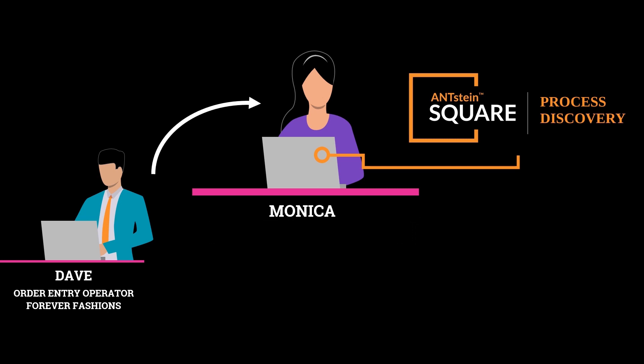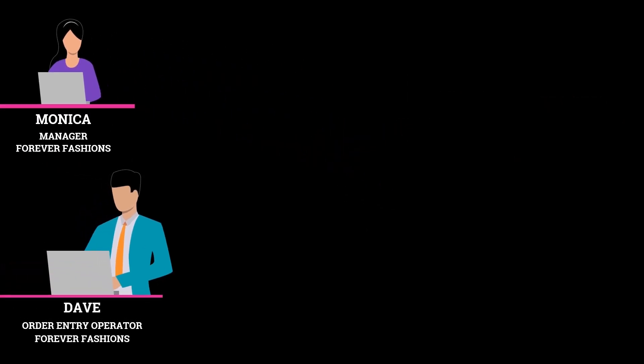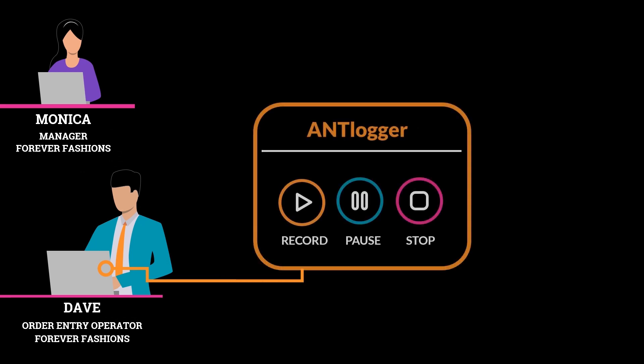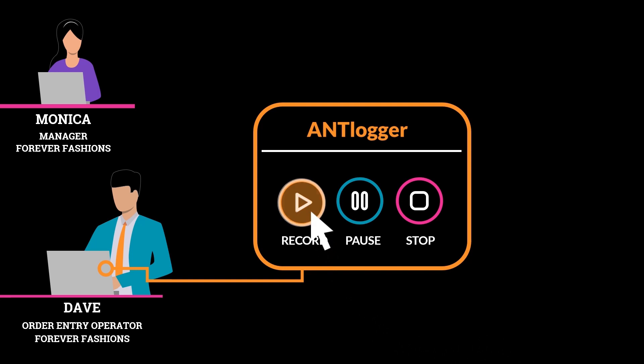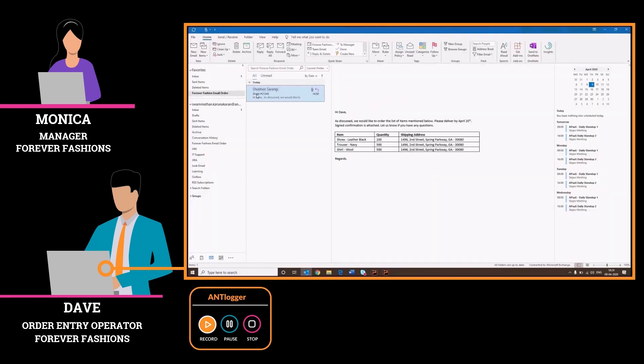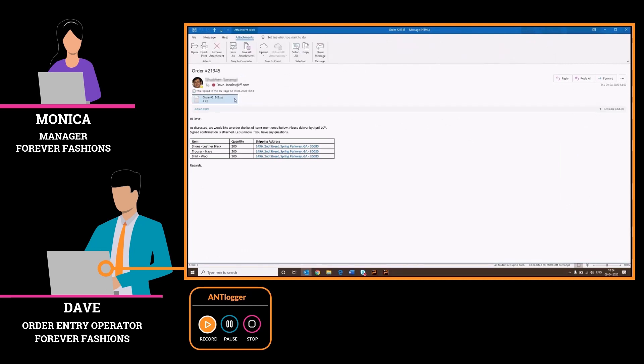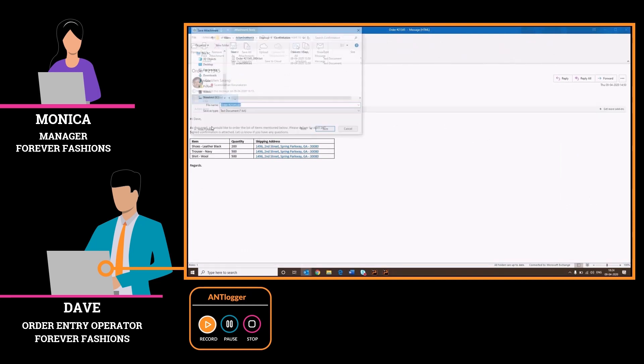Monica, Dave's manager, has Antstein Process Discovery installed on her machine, meanwhile Ant Logger is installed on Dave's machine. When Dave is ready to record the process, he simply clicks on the Ant Logger and then proceeds with the steps.